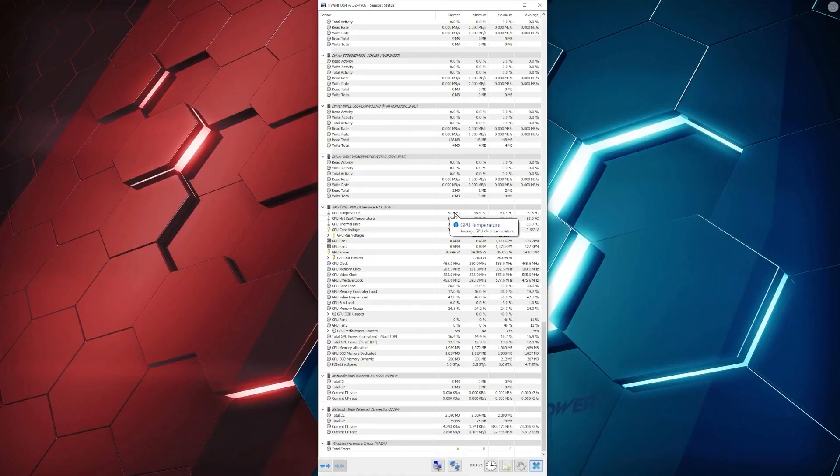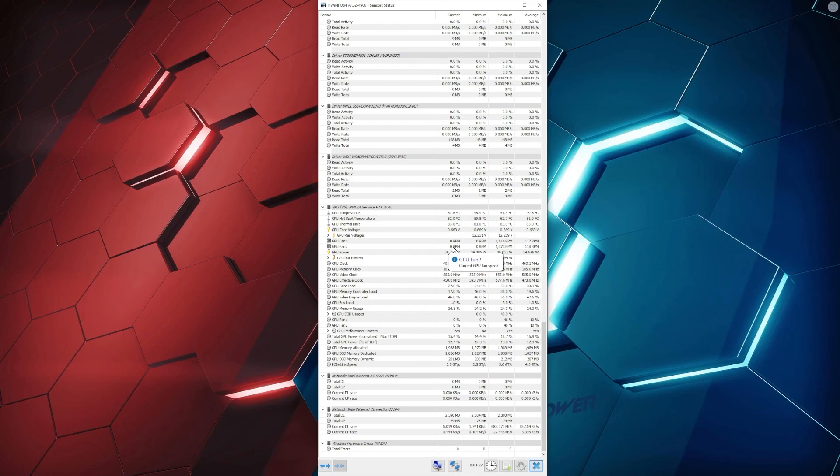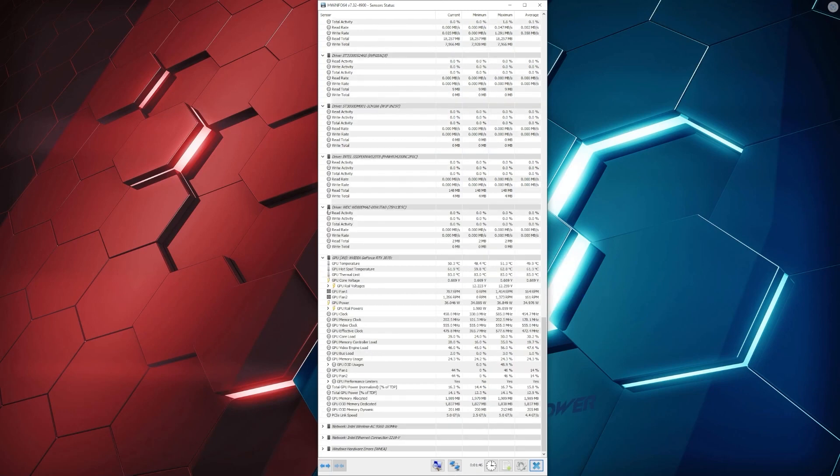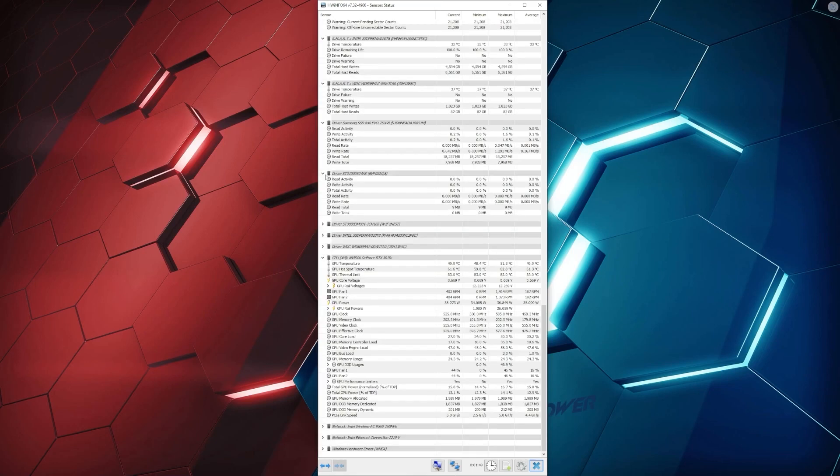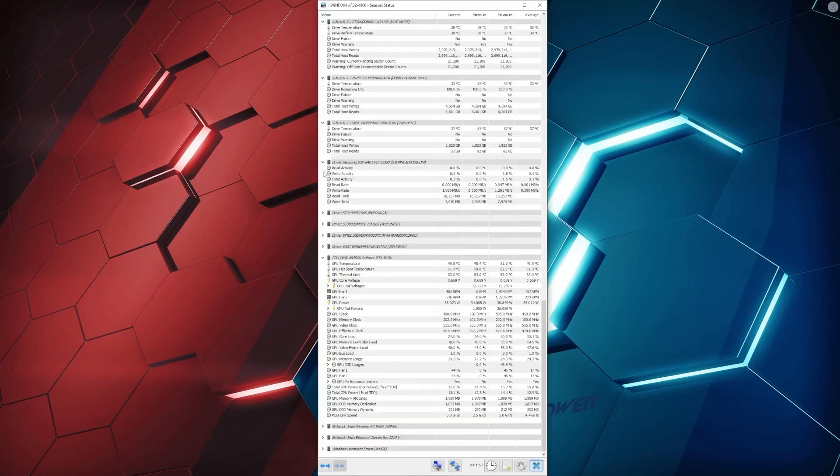For the graphics card, you're going to want to look for temperatures, fan speed, power usage, frequency, and GPU load. We recommend collapsing all the other categories to keep the important items in view.